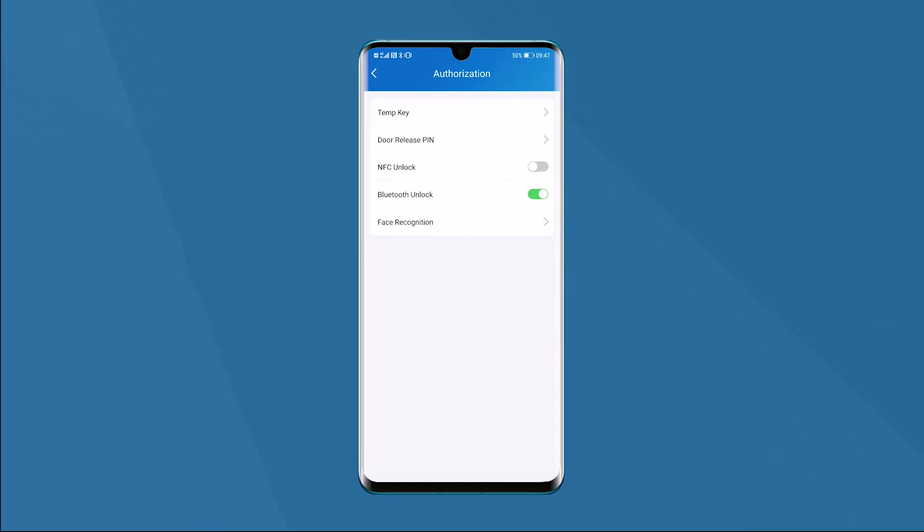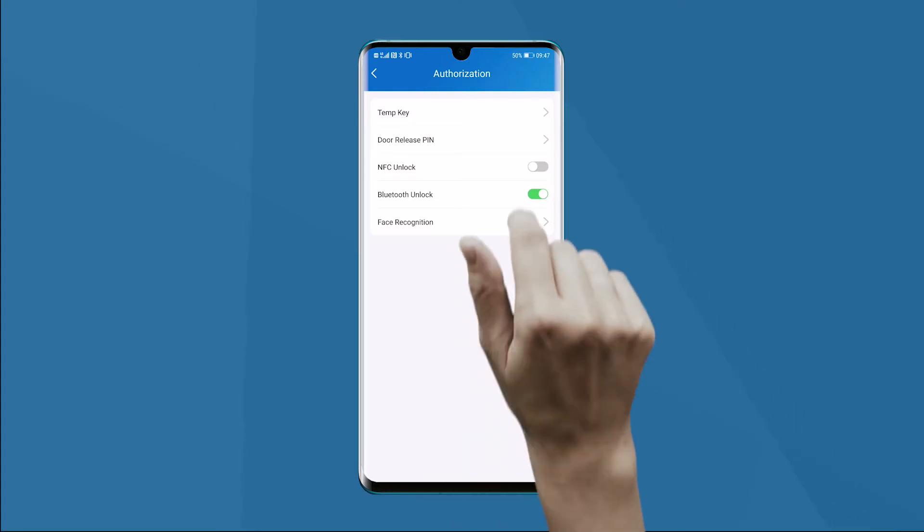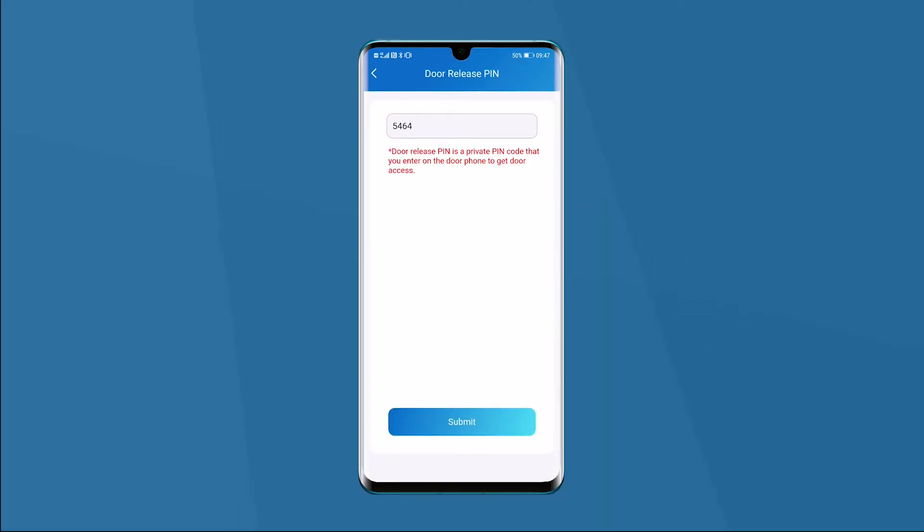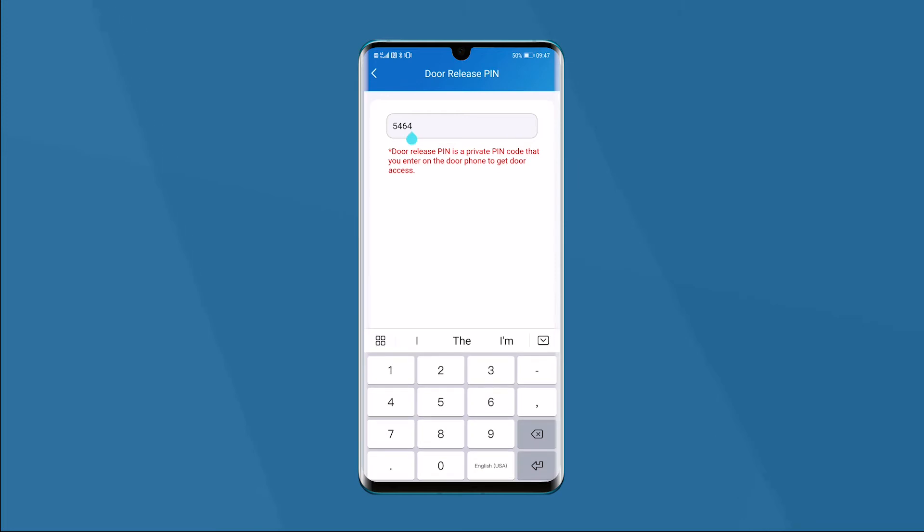Here we need to change the PIN code, so we chose the second button. After a second, the new page is shown completely.